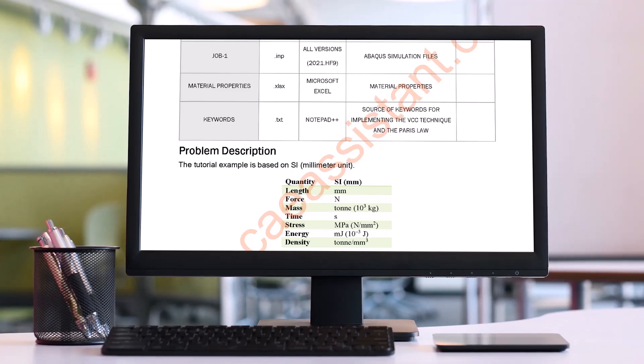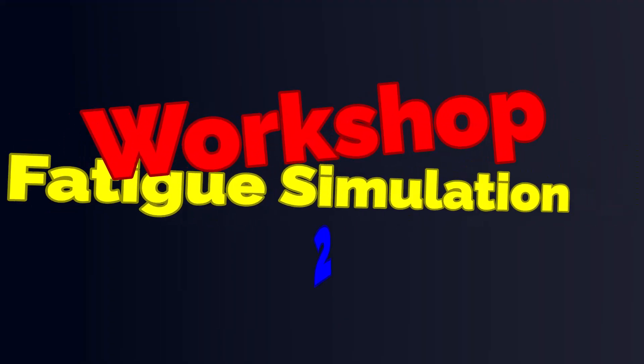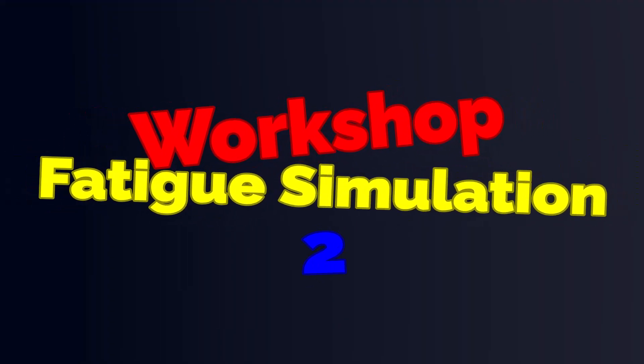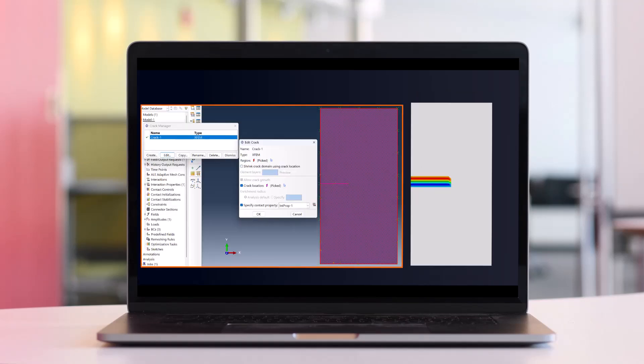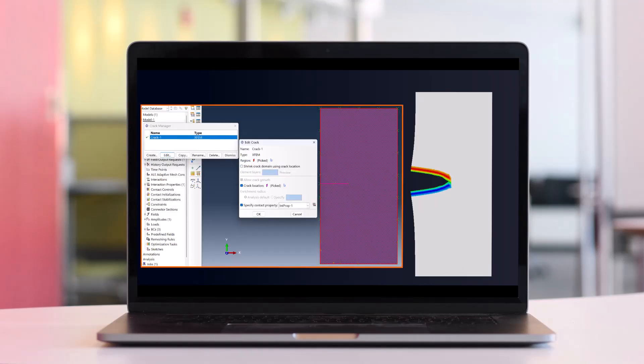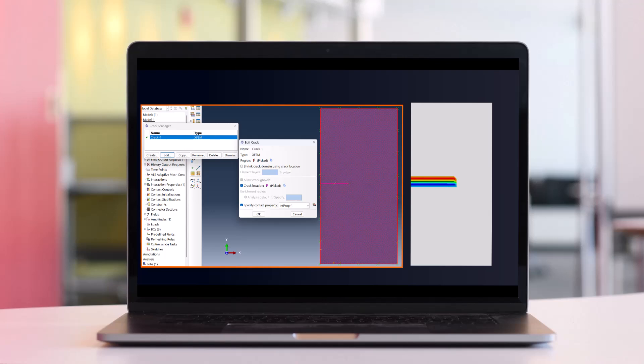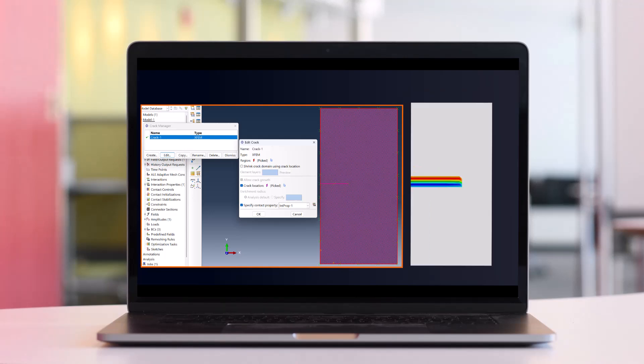In the second workshop, however, we'll demonstrate how to simulate crack growth in a 2D plate under fatigue loading using the XFEM method in Abacus. The model is a rectangular plate with an initial crack that gradually propagates under the applied cyclic loading.